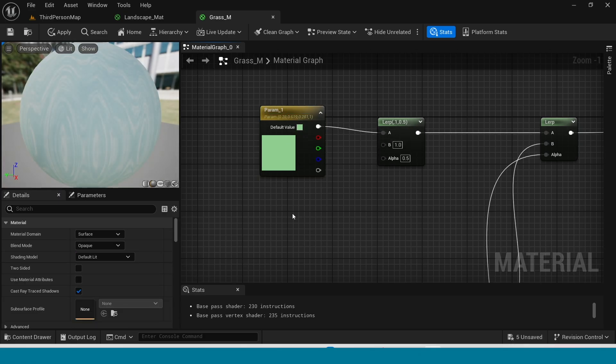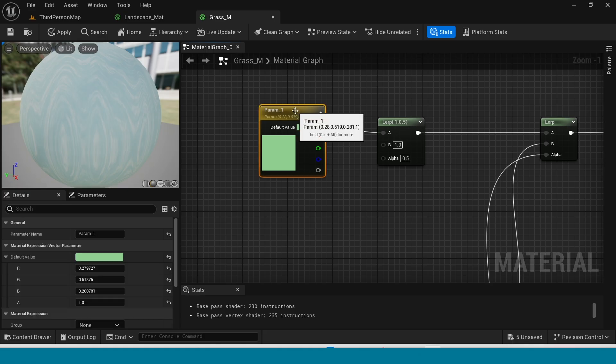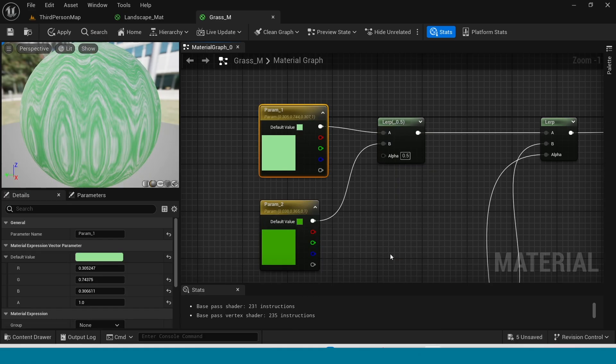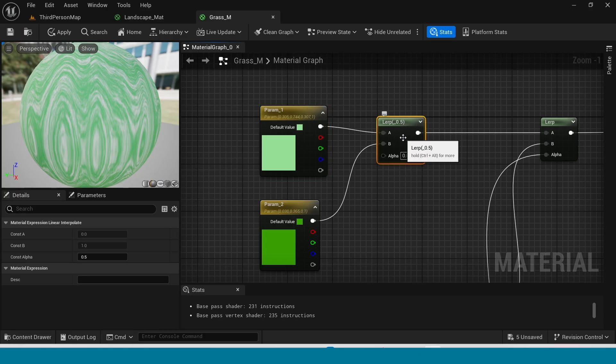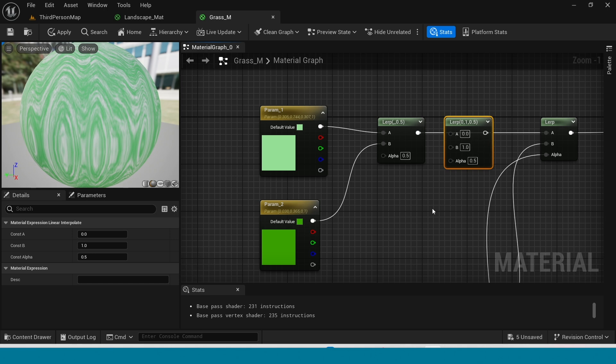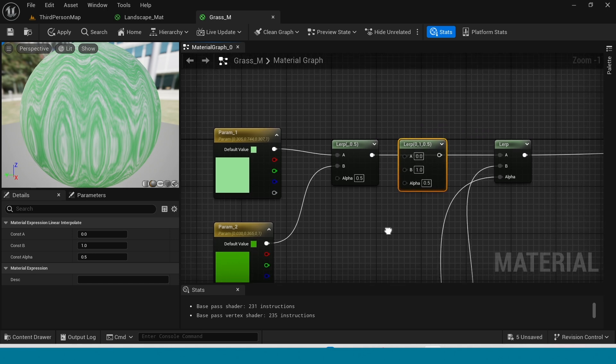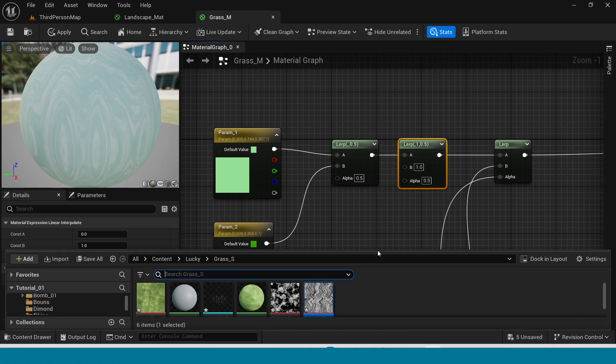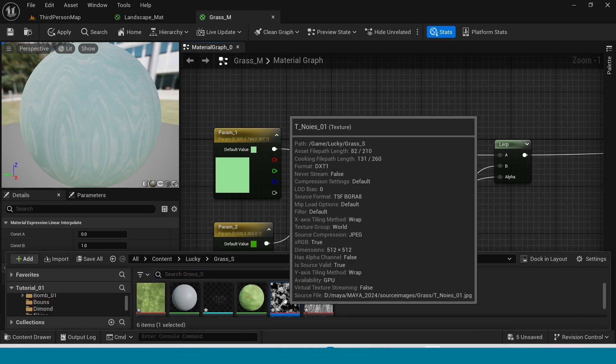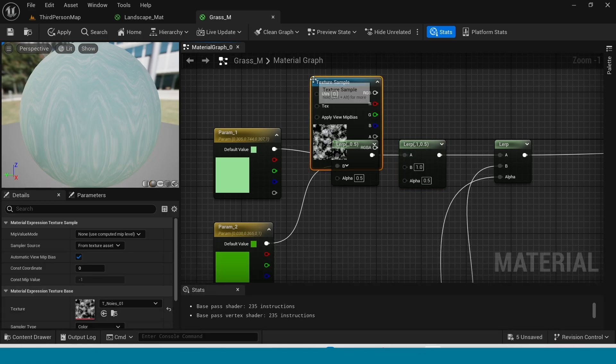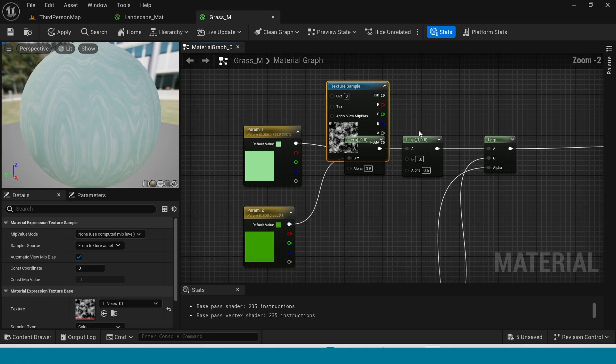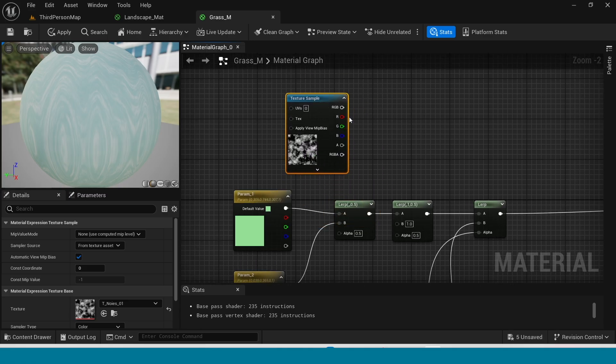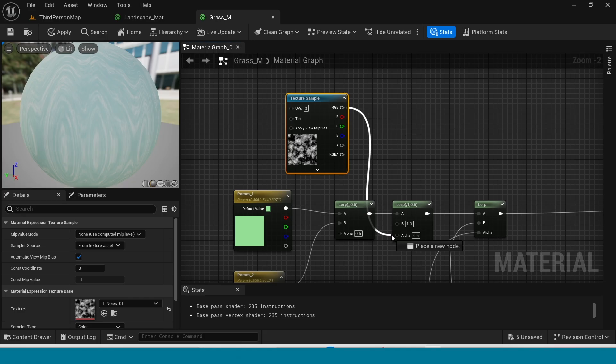And take another parameter, it's color is dark green. In the middle of this lerp take another lerp. Now drag and drop this noise texture, connect this RGB to lerp alpha.